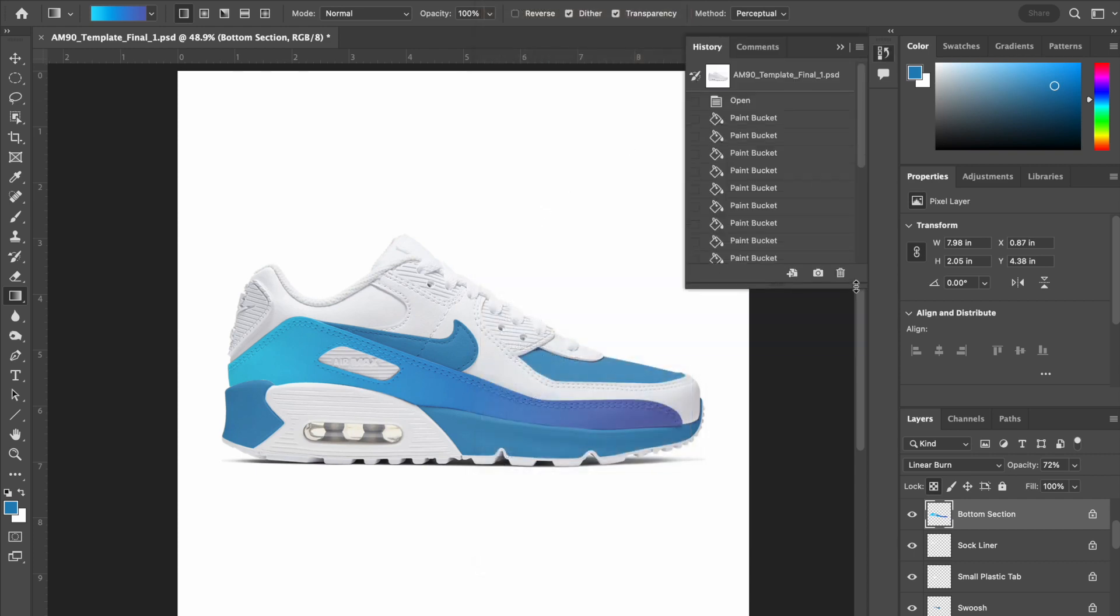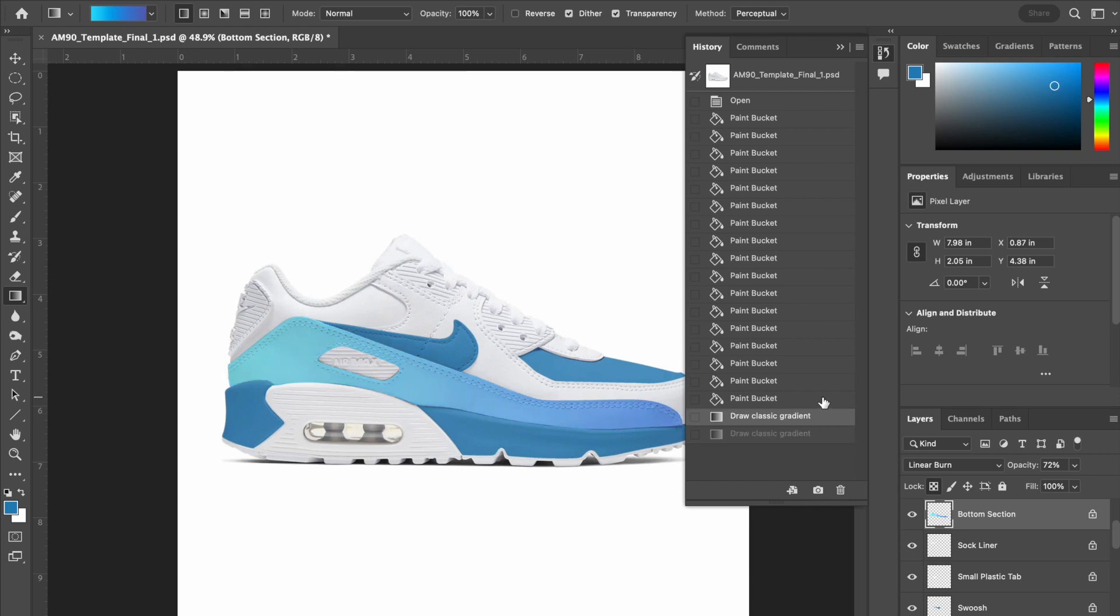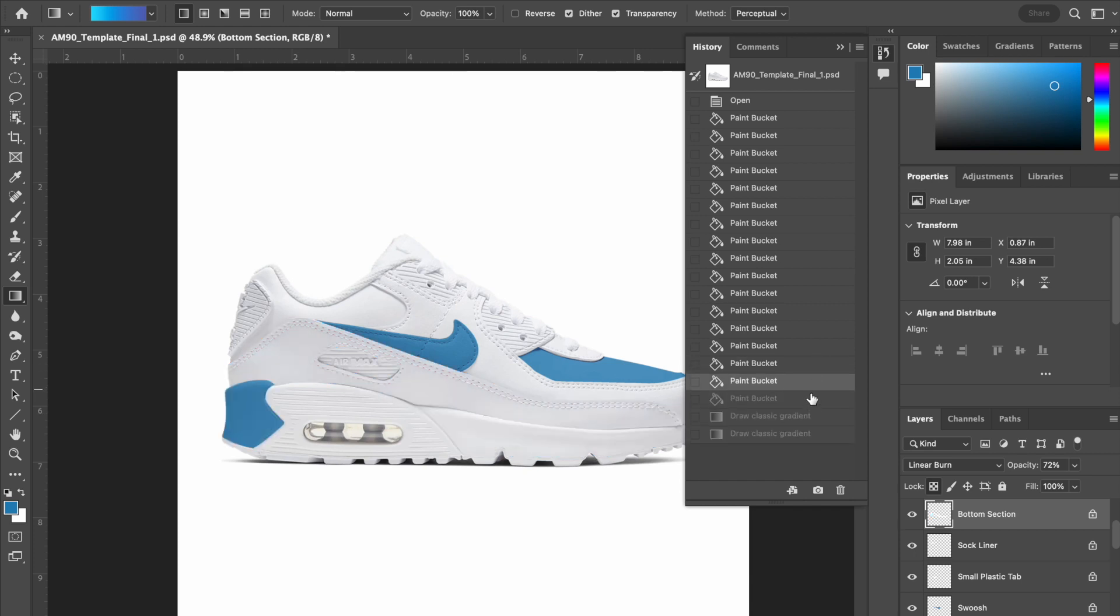Now if I open up my history panel and pull it down, you can see that it has recorded all my past actions that I have done. So if I just click here, I can step back and it is a really easy way to try something out and then go back if you are not satisfied with it.